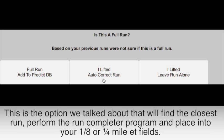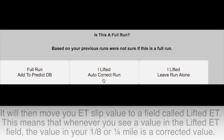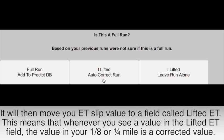It will then move your ET slip value to a field called Lifted ET. This means that whenever you see a value in the Lifted ET field, then the value in your eighth or quarter mile is actually a corrected value.